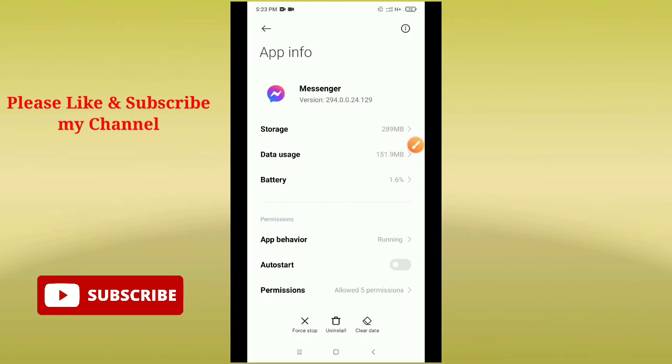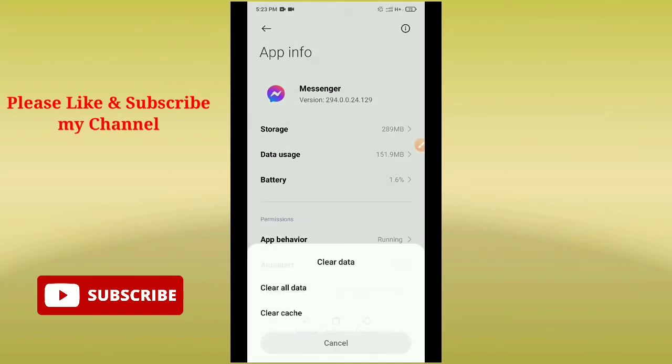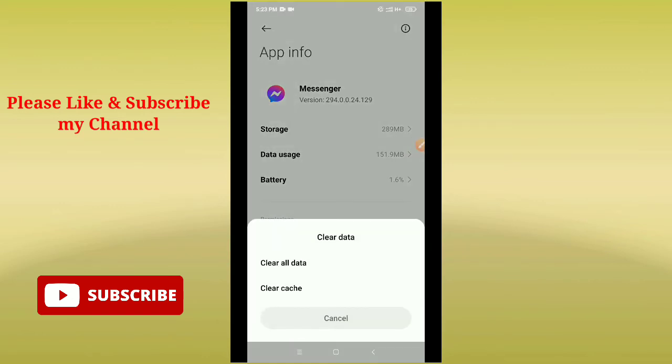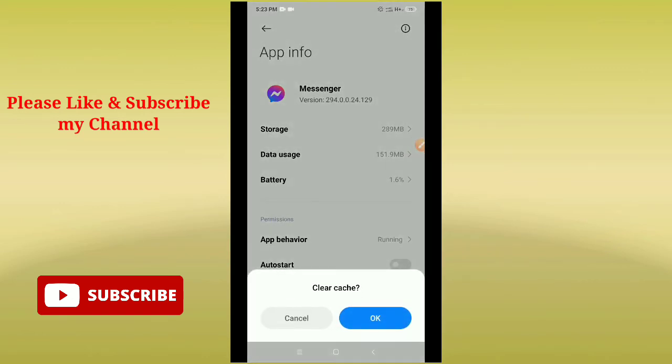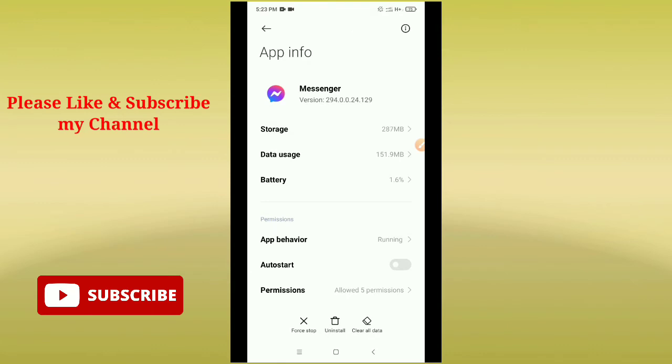Just tap on Clear Data on the bottom right corner. Then there's an option for Clear Cache, so just tap it and click OK. You also need to clear all data. I did it previously, so that's it.